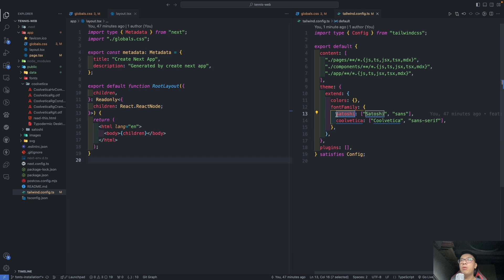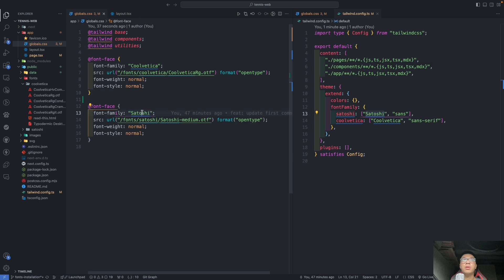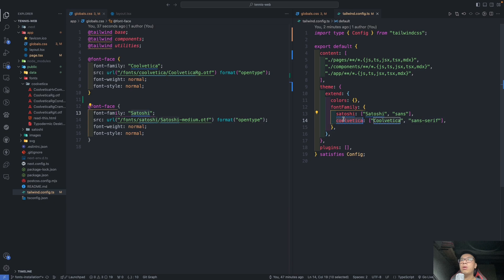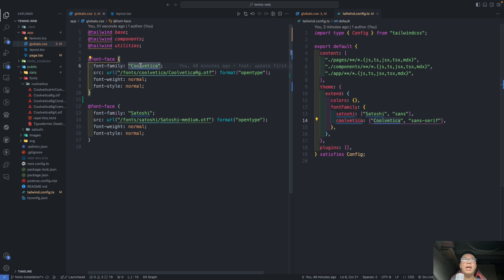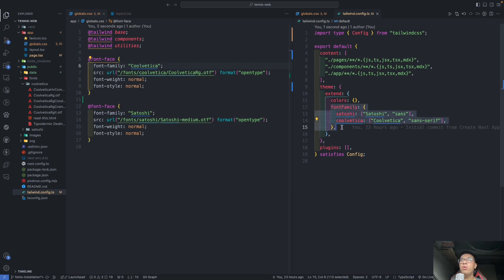And next step, we go into registering them into the Tailwind configuration to be able to use the Tailwind utility. When you register something like this, fontFamily, you call in the name of the font. For example, Satoshi. And this name must be the same name you registered in here.